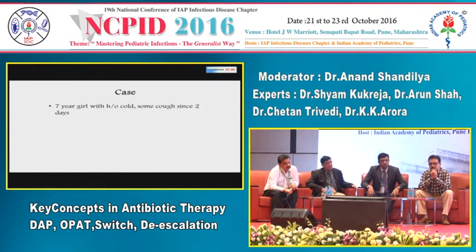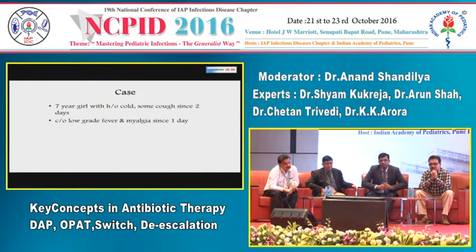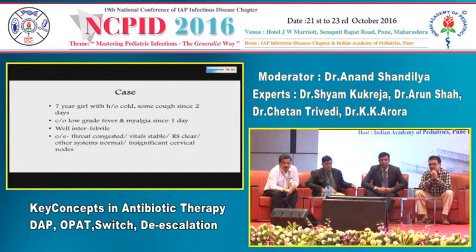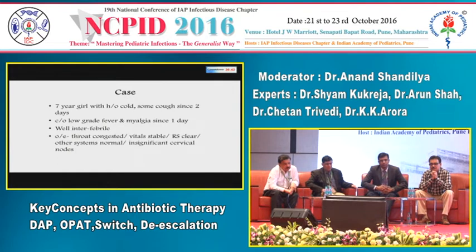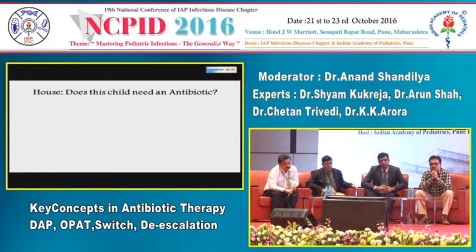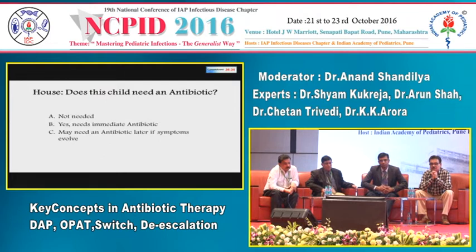The second case: a 7-year-old girl with cold and cough since two days, low-grade fever and myalgia since one day. She is totally well in the interfebrile period. Her throat is congested, vitals are stable, chest is clear, all other systems are normal, with insignificant cervical lymph nodes. Same question for the audience: are antibiotics needed, not needed, or will they be needed later if symptoms evolve?